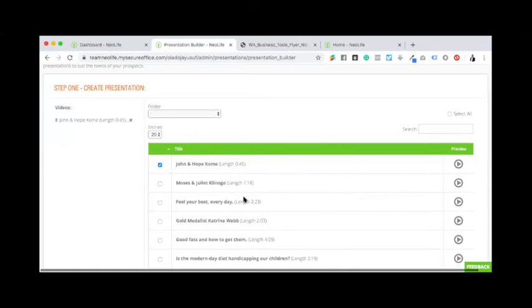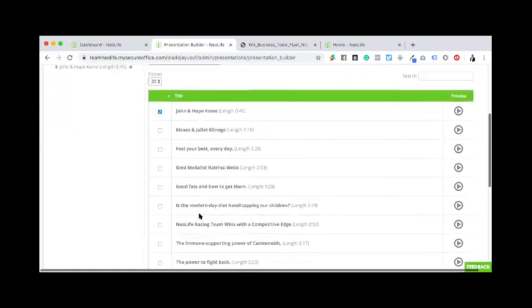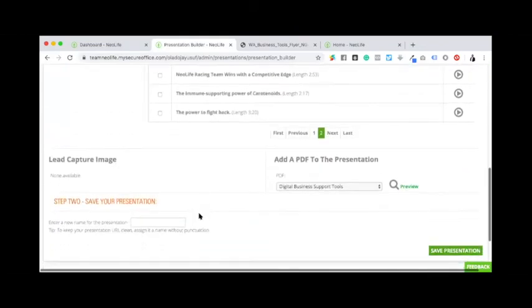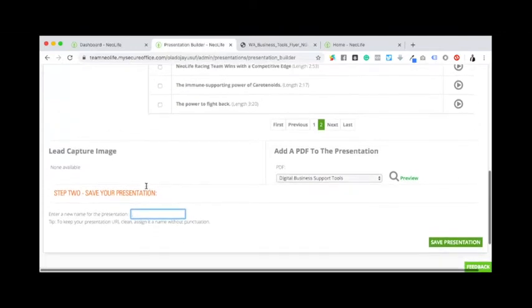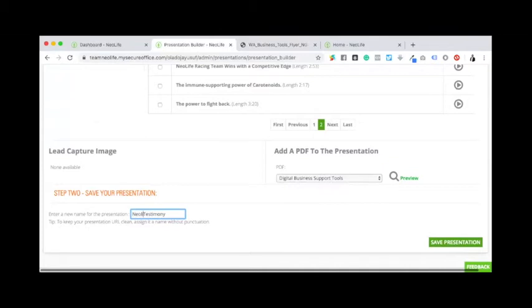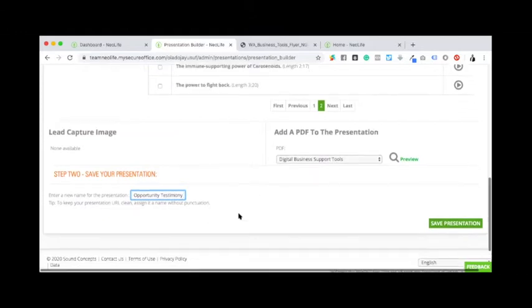So let's go back to this where I'm building this. So I've already seen how that looks like and I've selected John and upcoming as a testimony. So here now I'll need to give this presentation a name. So I can call it testimony. Yeah, I can call it... I have a lot, just too many. Okay, I can call it New Life Business Opportunity Testimonies.